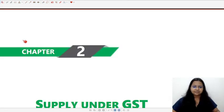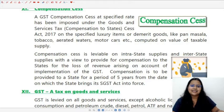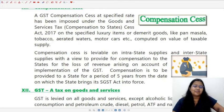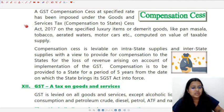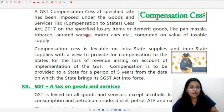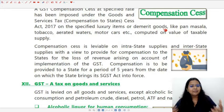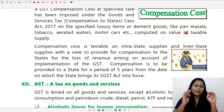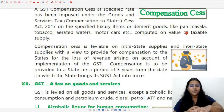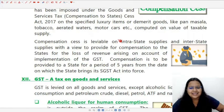The GST compensation cess has been imposed under the GST Compensation to States Act 2017 on specified luxury items and demerit goods. Demerit goods are those goods which are harmful — for example, pan masala, tobacco, and aerated waters. Aerated water means water which contains soda components. Motorcars are also covered, not as demerit goods but as luxurious goods — not a basic necessity of everyone.